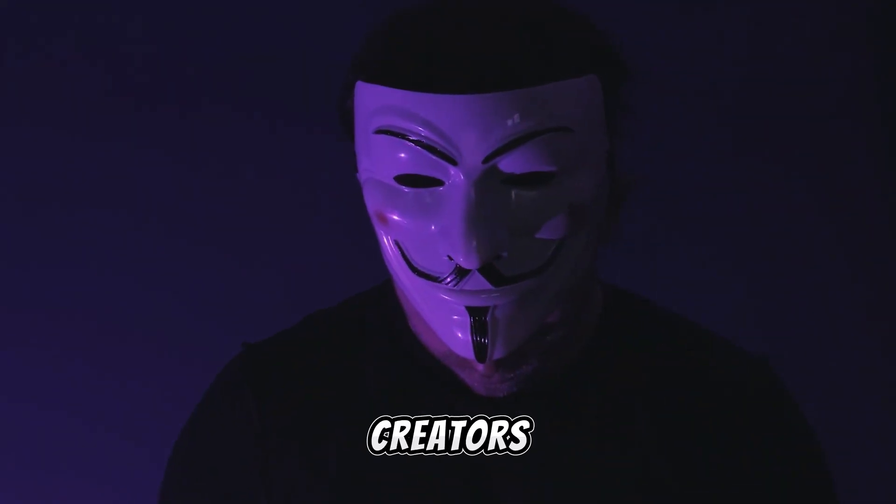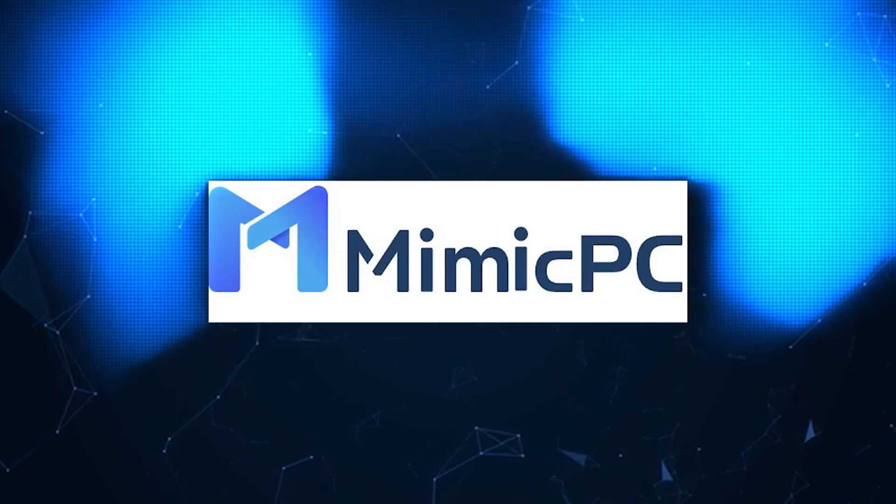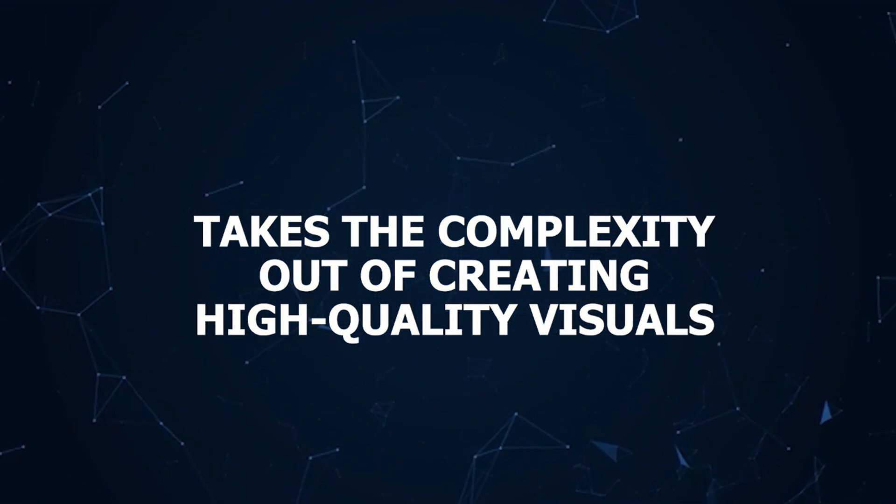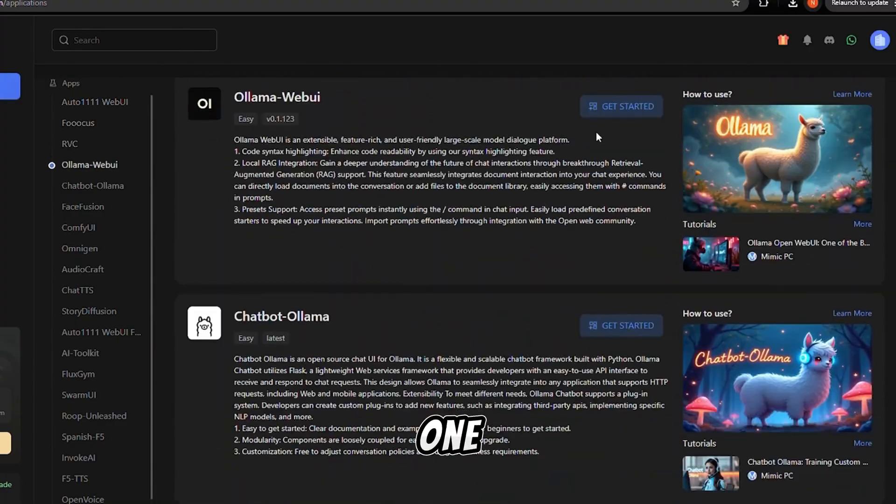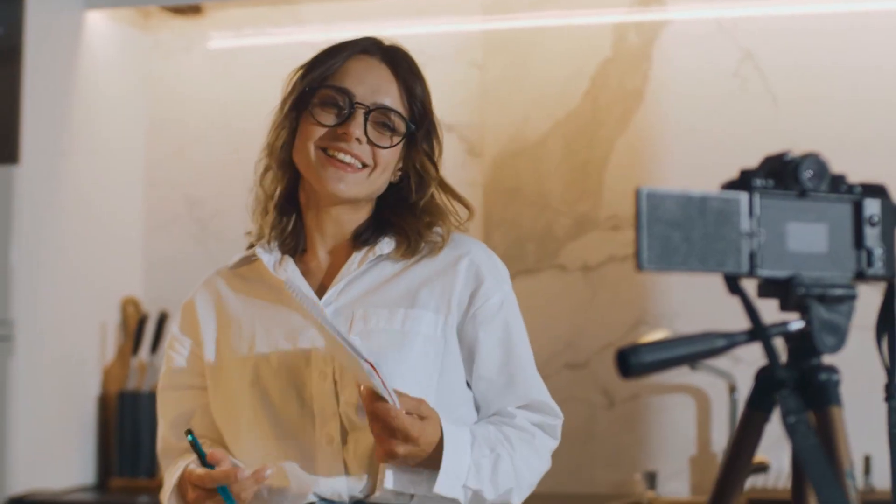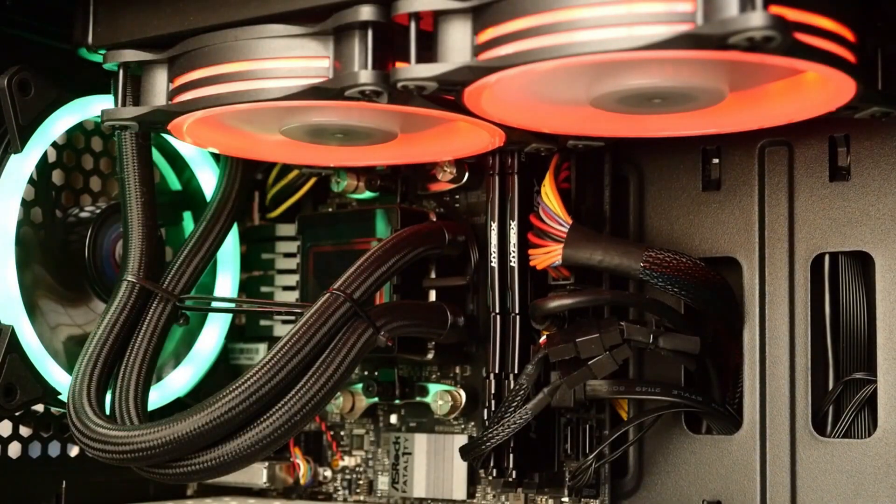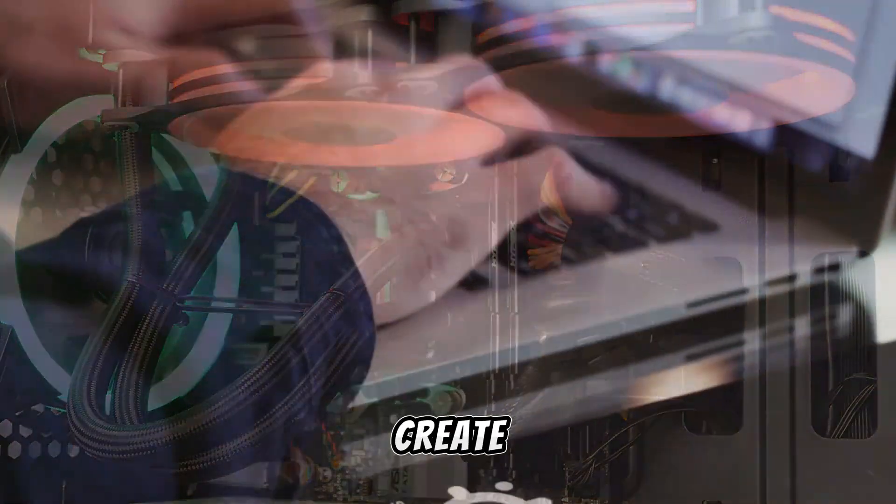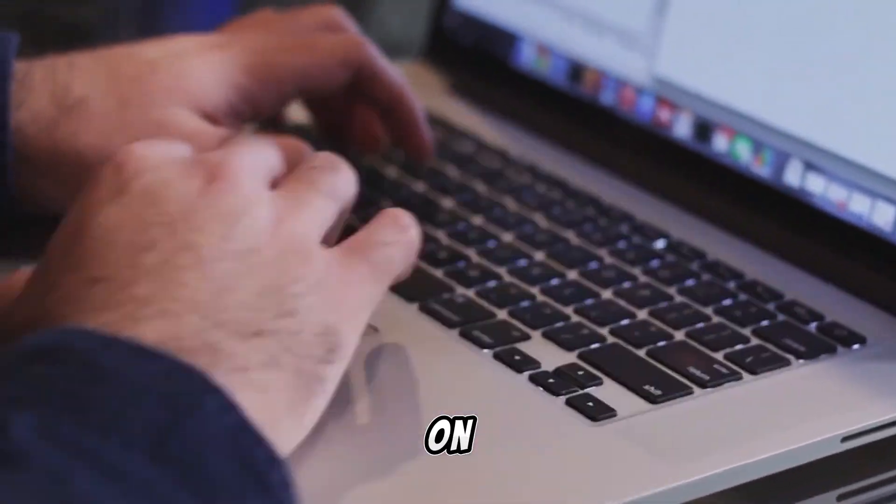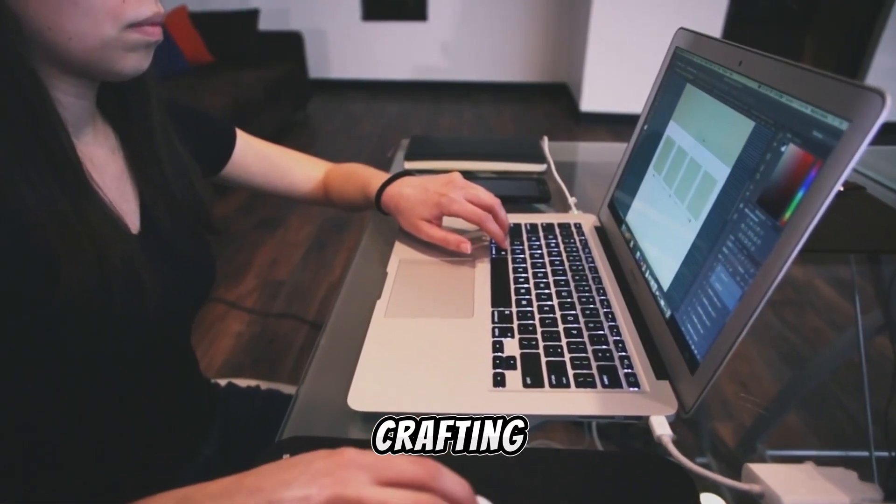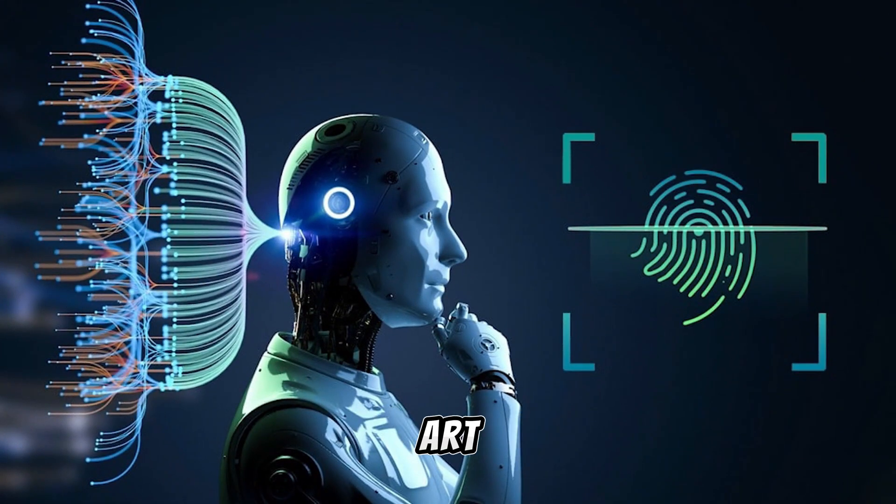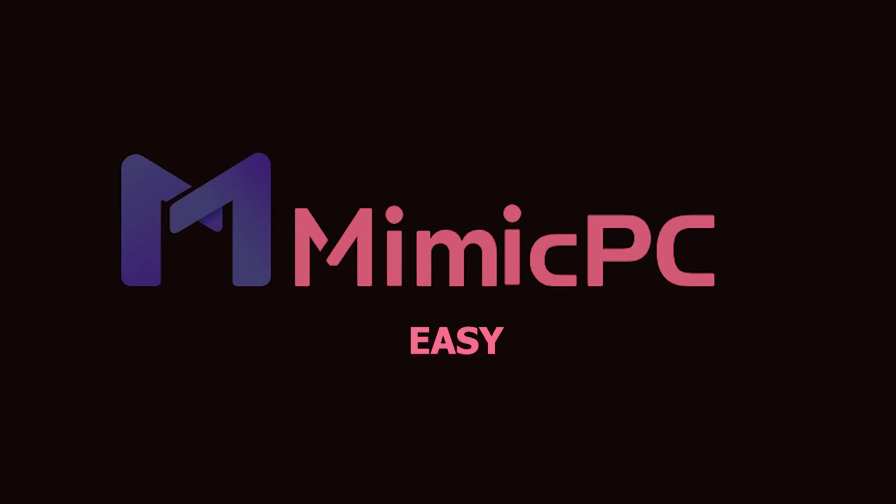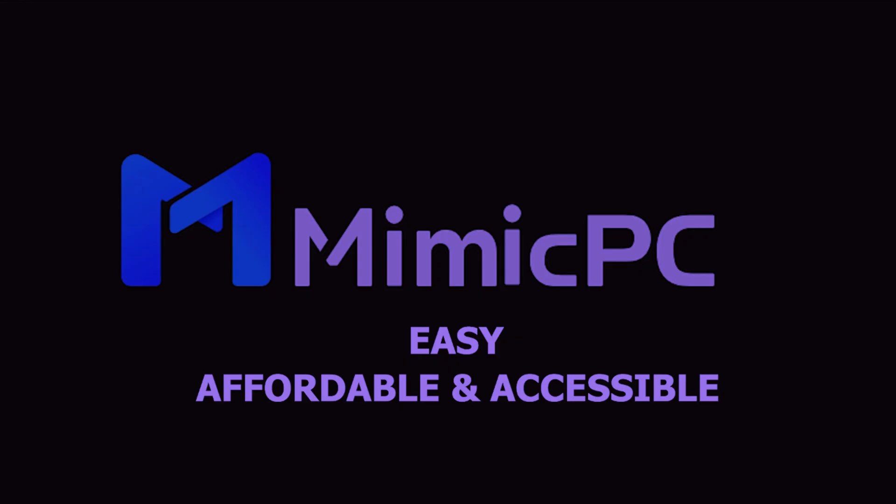For faceless content creators, visuals are everything. Mimic PC takes the complexity out of creating high-quality visuals by providing all the tools you need in one place. The best part? You don't need a high-powered device. All the heavy processing happens on their end, so you can create stunning content even on a basic laptop or tablet. Whether you're crafting engaging thumbnails, generating AI art, or designing unique visuals for your videos, Mimic PC makes it easy, affordable, and accessible.